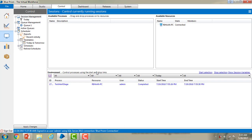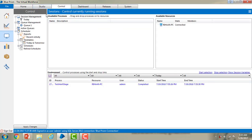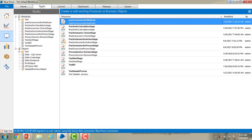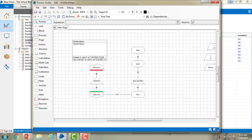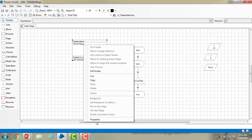Now I will show you how to publish a process. Go to studio. Under studio you have processes and objects, but in the control room we are going to run processes only. These are all the processes available to run, but available processes are empty. To publish, select any process. I am going for the test alert stage — double click on that. You will see an information box called process information.